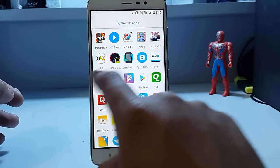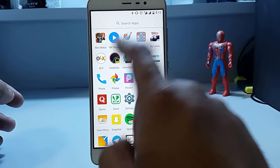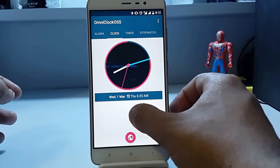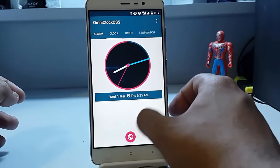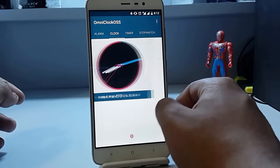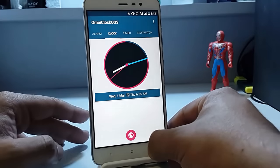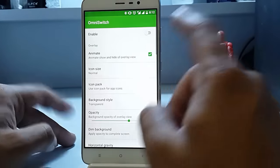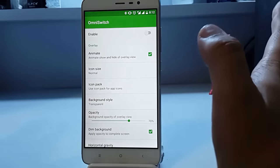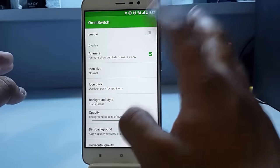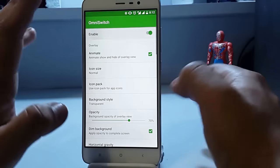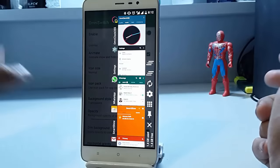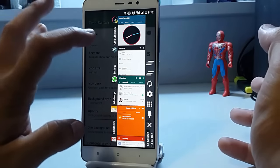Now a few different things that are present in this ROM: we have the Omni clock, which is quite different, not quite different, it's the same as that of stock clock. Then we have this Omni switch, which is a big deal. Now this is present in almost all the custom ROMs that are present, so I guess it's no more a plus point for this Omni ROM.